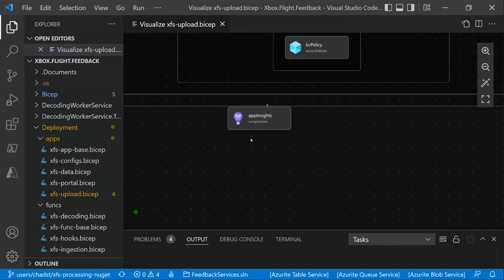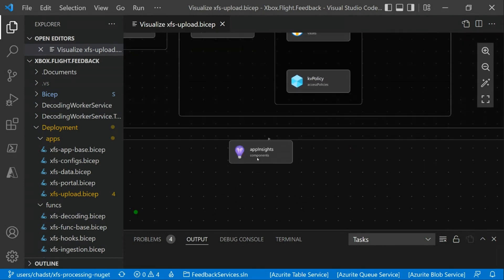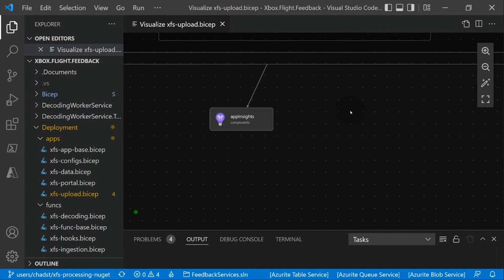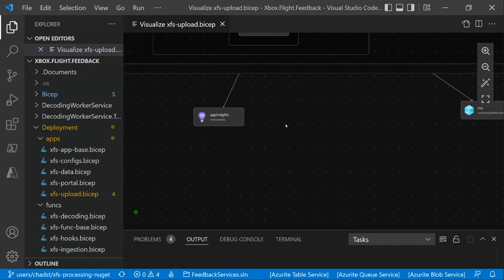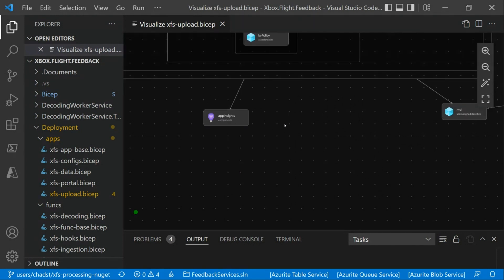Then similarly, everything's going to have App Insights attached to it. App Insights is the core logging and telemetry visualizer and insight tool that we use in Azure. Everything we have, we pump telemetry into App Insights to give us on-call and live site visibility over those things.